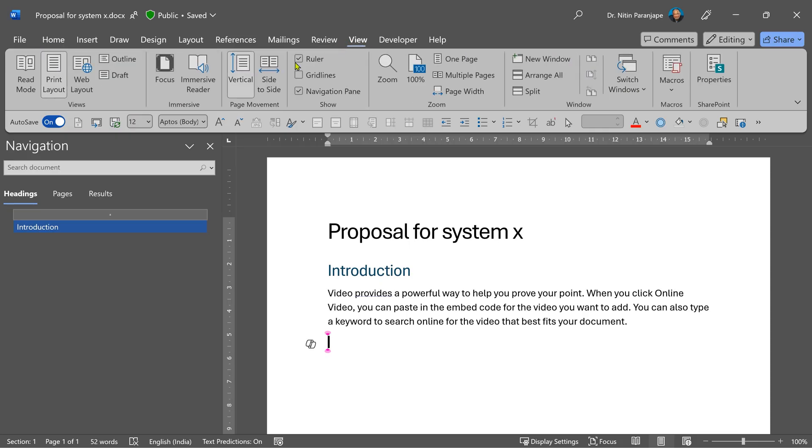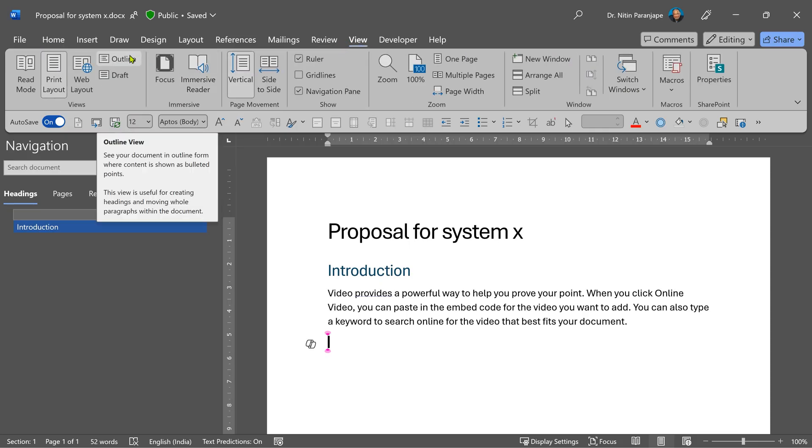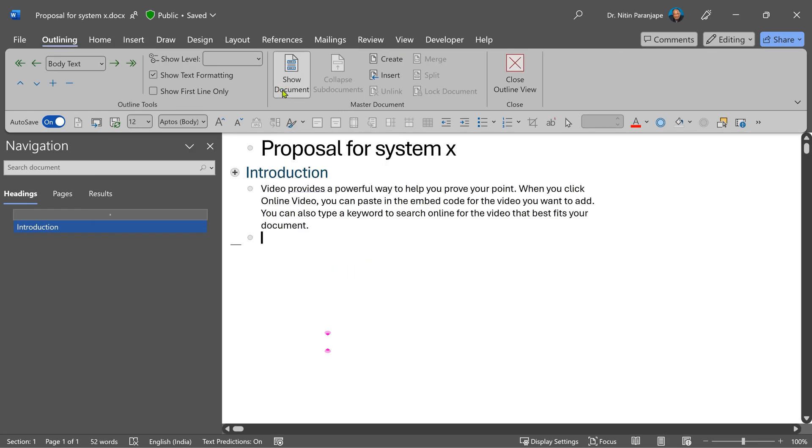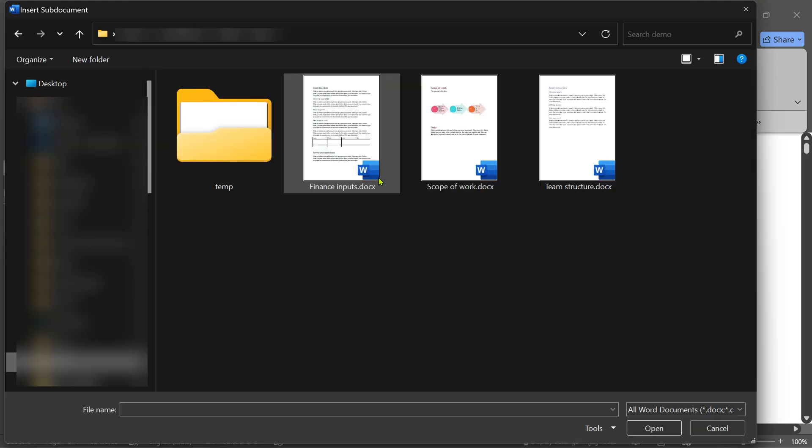Go to the view tab and choose outline view. We rarely use it, but it's a very powerful thing. Click on the button called show document. This opens out some extra menu items. Click on the insert and choose one of those files.